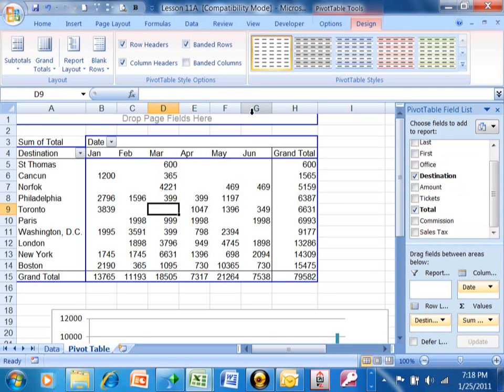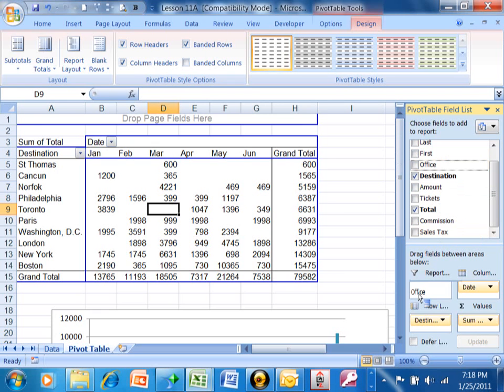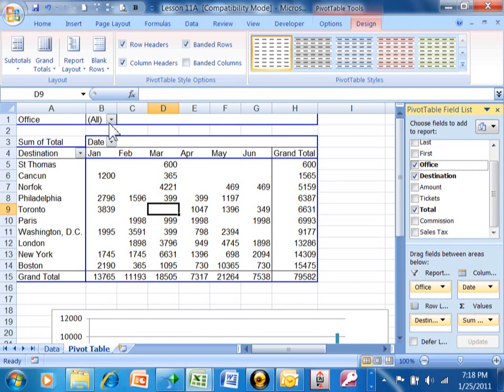I'm going to use the office in my example. I'm going to pick up the office and drag it into the report field over here. Notice how in A1 it now says office and we have a pull down. Let me show you some of the advantages of using this.